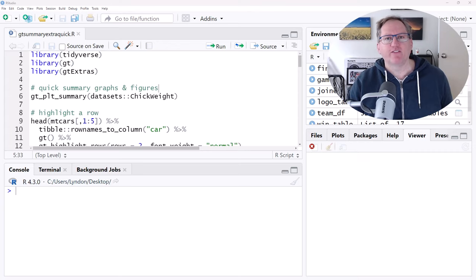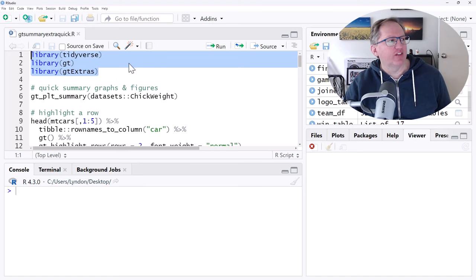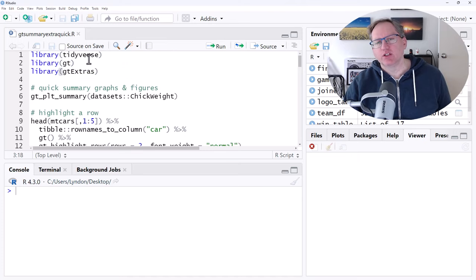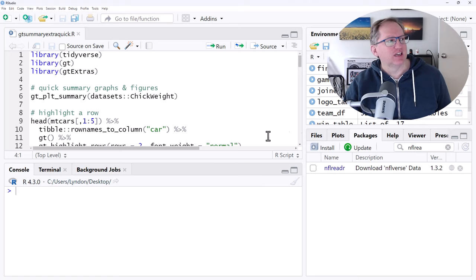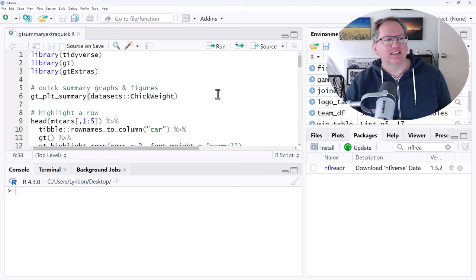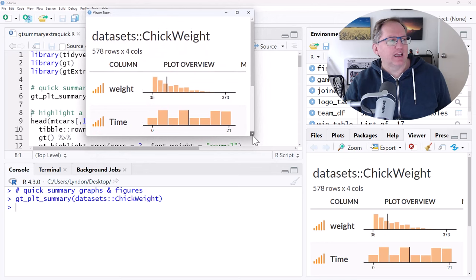Okay, so we can see here that we have three different libraries statements for our packages. So Tidyverse, you're going to be using pretty much all the time. So you're going to need GT and GT Extras. If you don't have these installed, then go to Packages, hit Install and select those two packages. And so the first one that I wanted to show you is this one, GT PLT Summary. And so if we run this, basically we give it a data set and it's going to give us a really nice looking summary statistics graphic.